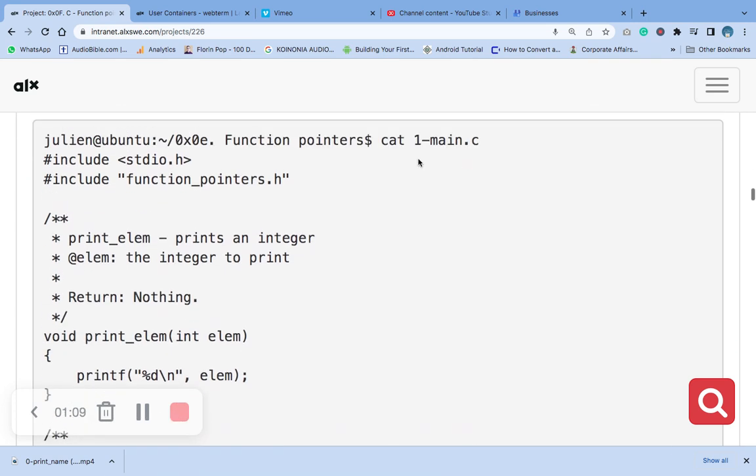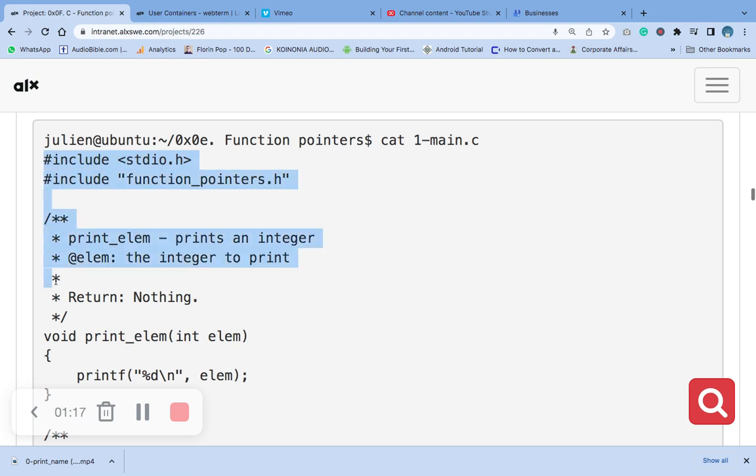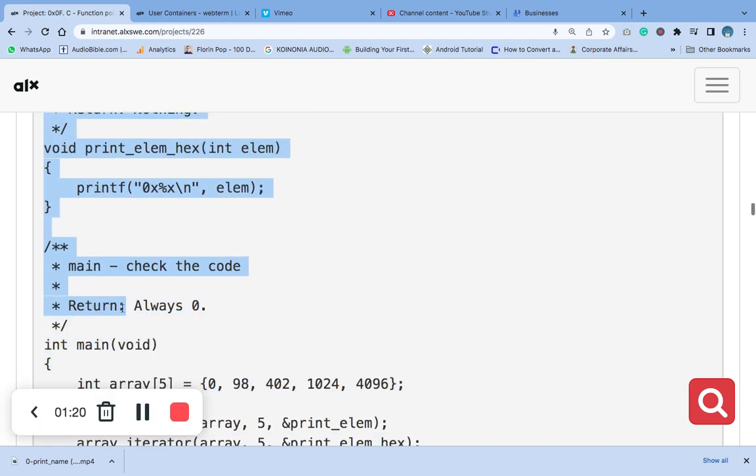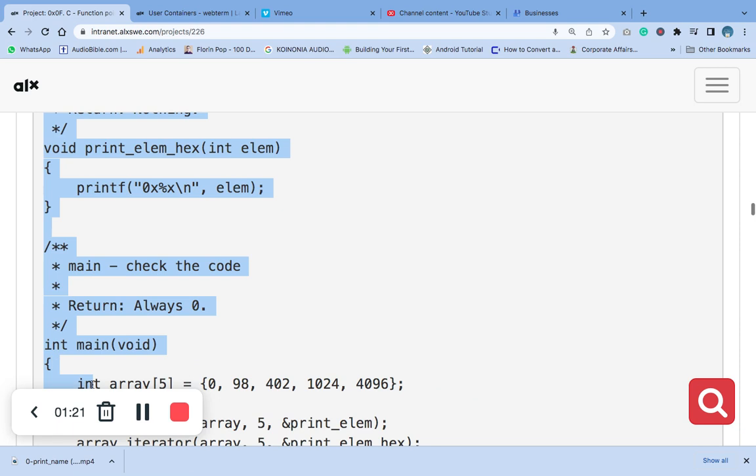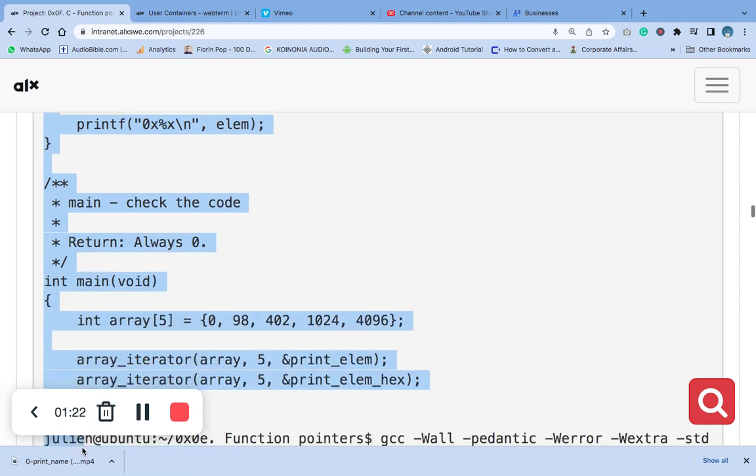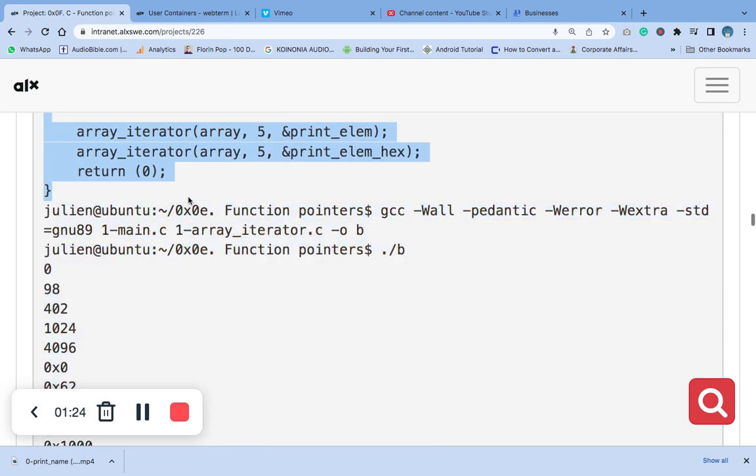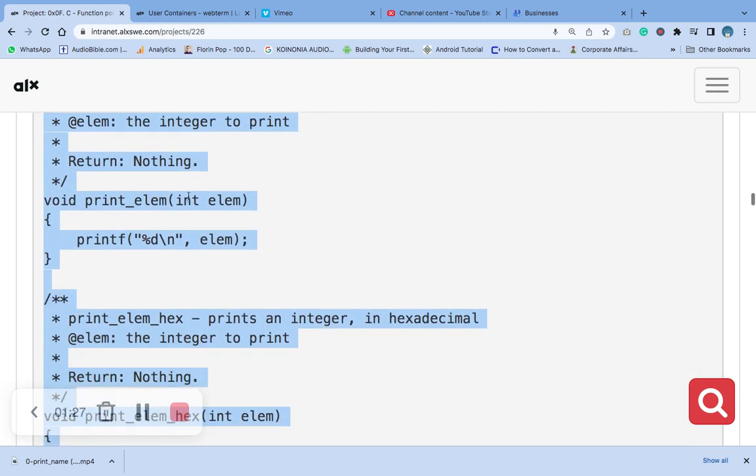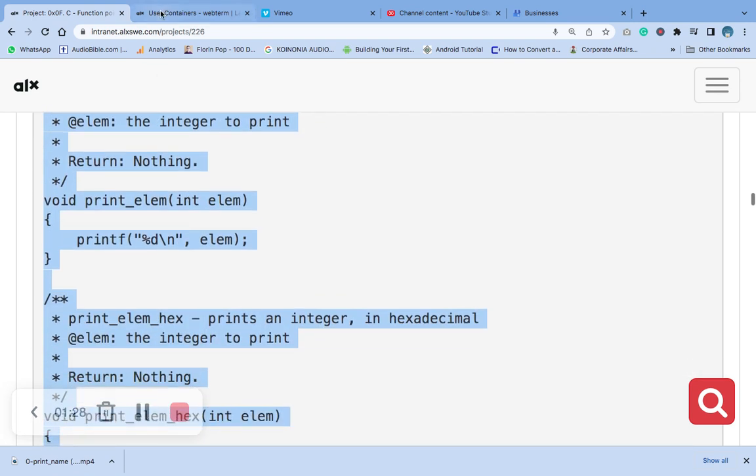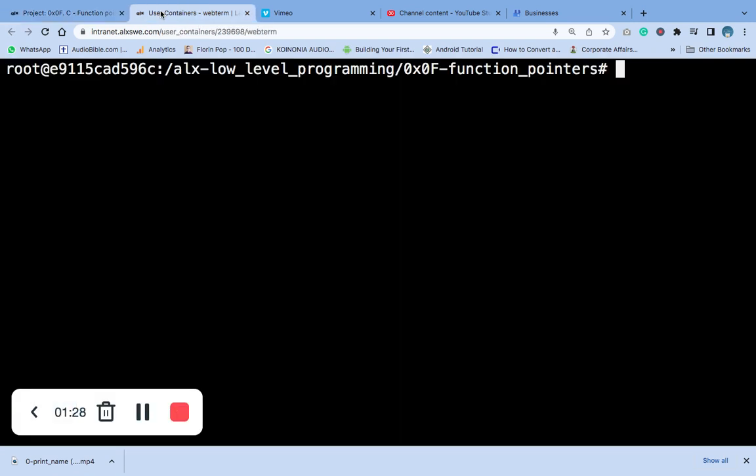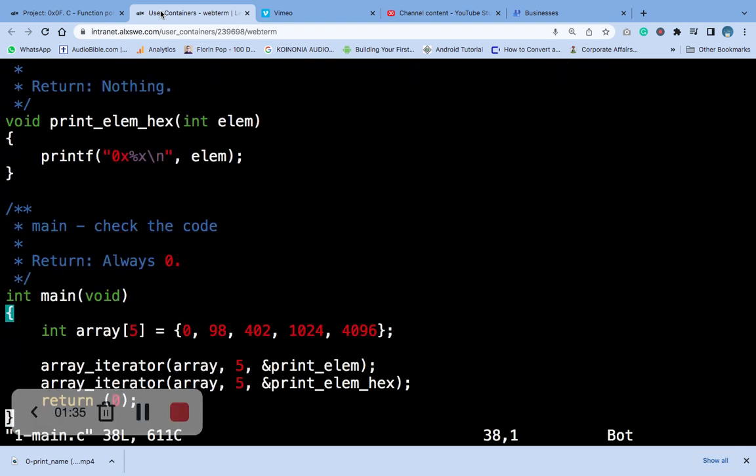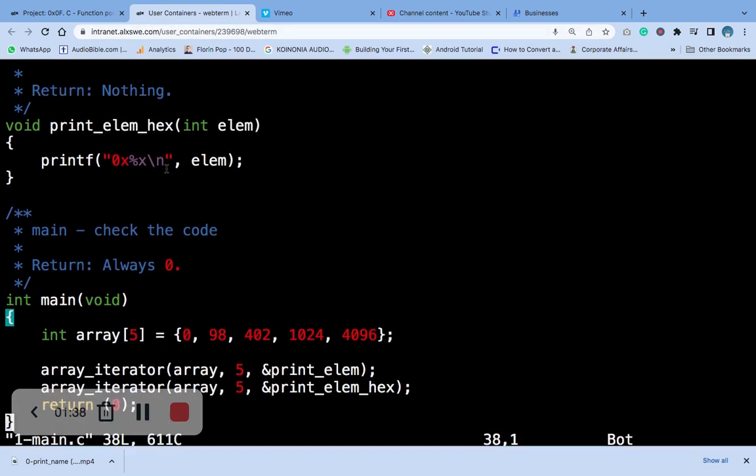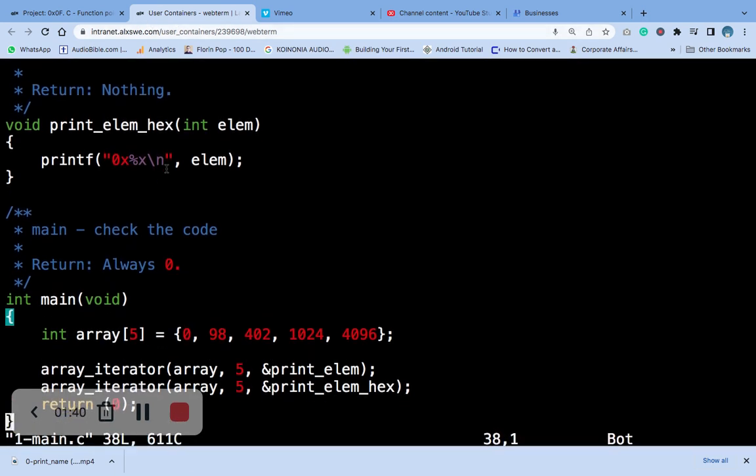The first thing we are going to do here is to create this main one. Copy the syntax to this place, just like that.